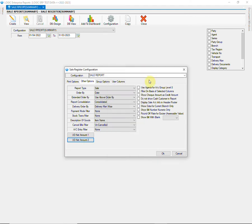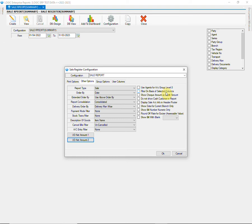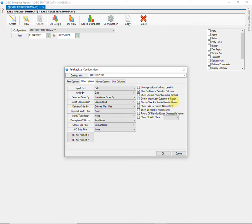On the right side, you will find a range of more options. The first check allows you to use agents for account group at level 3, which is the default group used for agents. Then we have the second option that when enabled, the data in the report will be filtered as per the selected columns from the configuration. Next option allows you to display the check amount as credit amount in the report. Then we have another check that can be used if you do not want to display cash customer in the report.